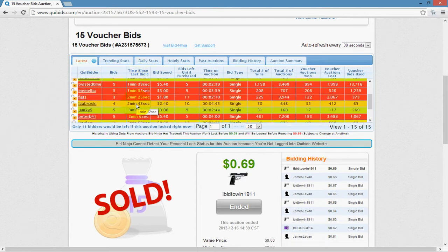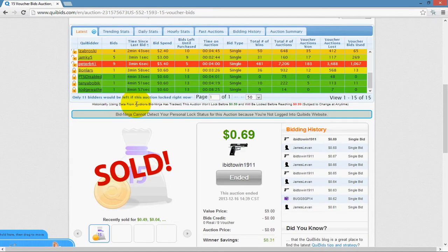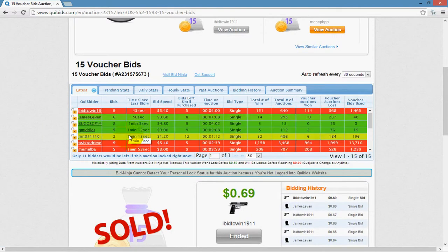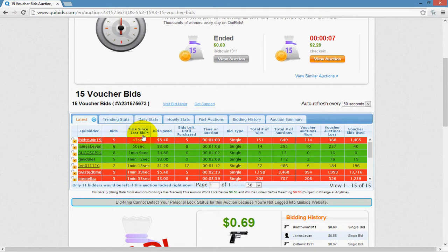Time since last bid shows how long it's been since that user placed their last bid on this auction. Bid spend is the total amount they've spent so far — for example, nine bids meant this user spent $5.40.